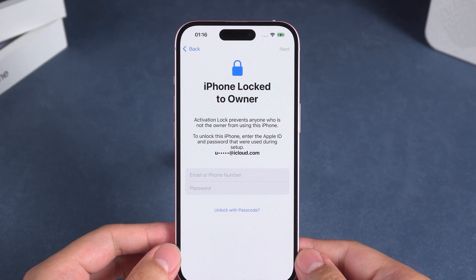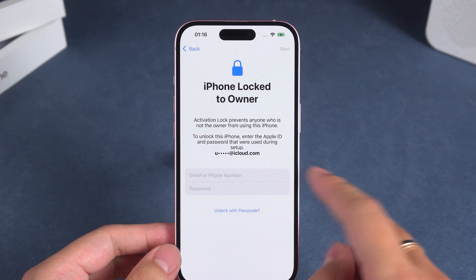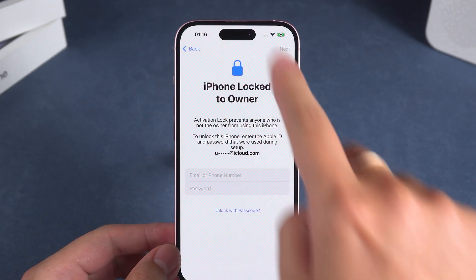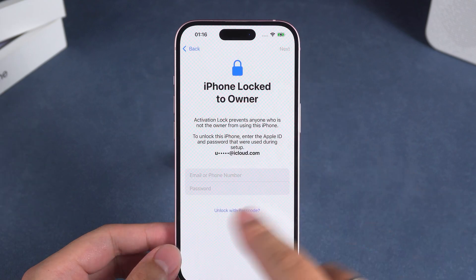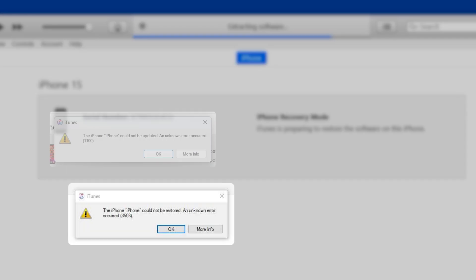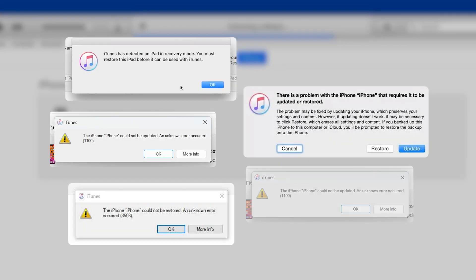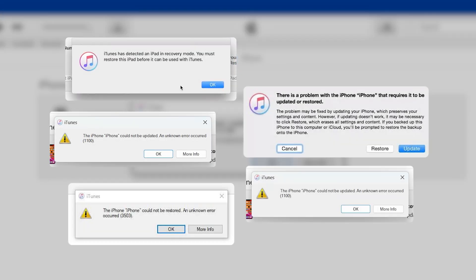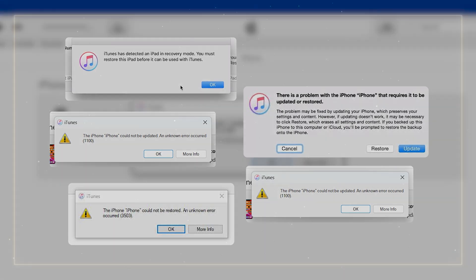If you encounter the activation lock screen, use your Apple ID to verify and activate it. However, if iTunes and Finder have issues preventing you from resetting your iPhone, you can try the next method.